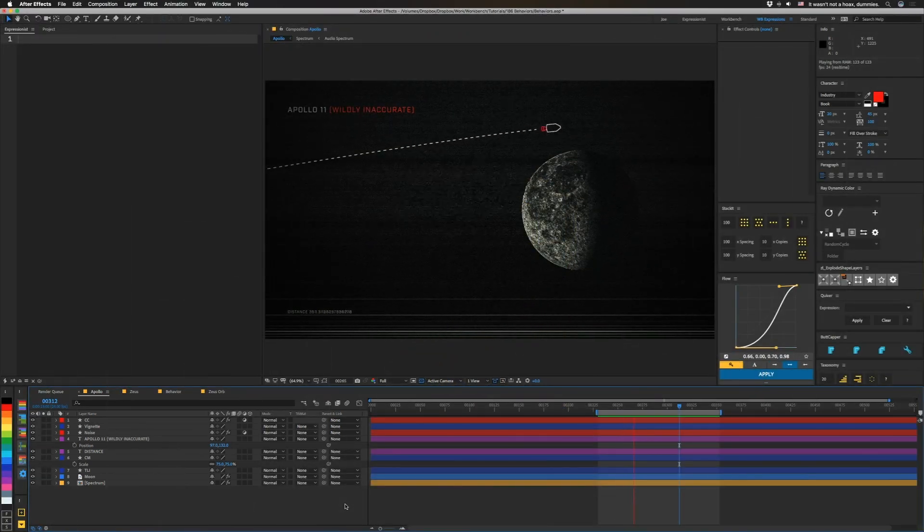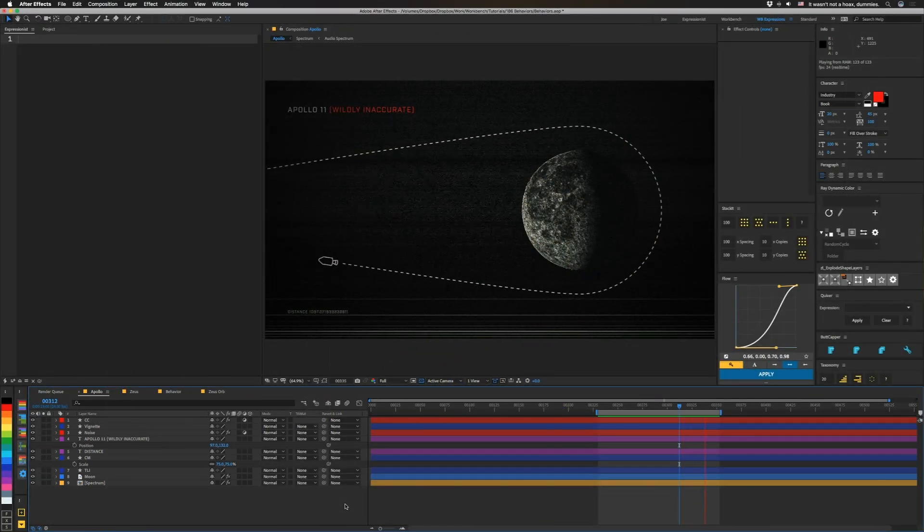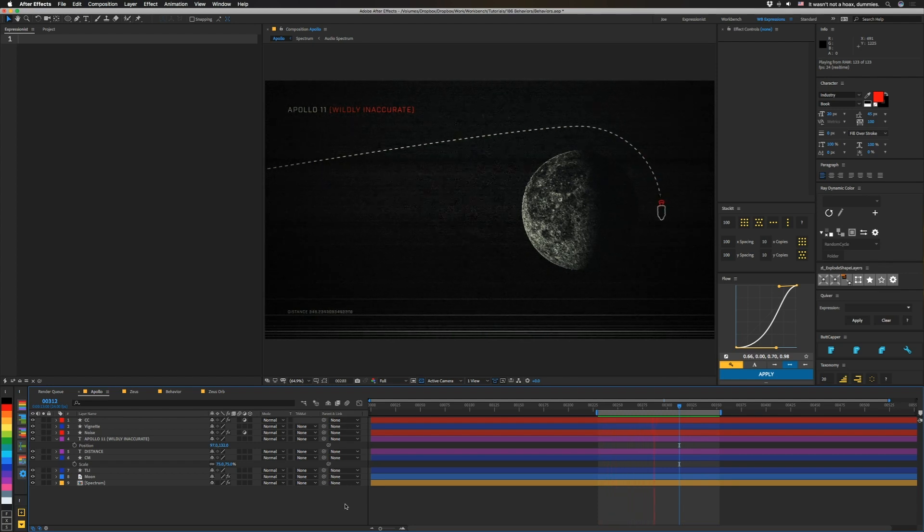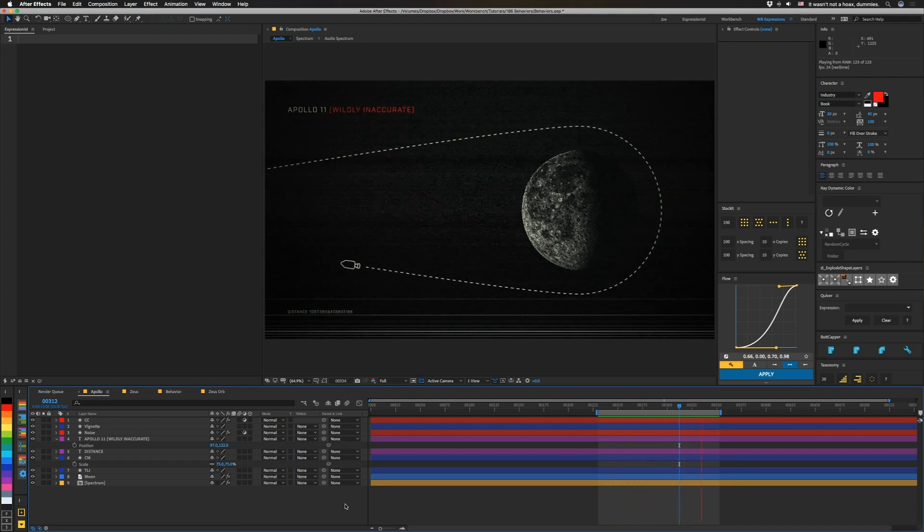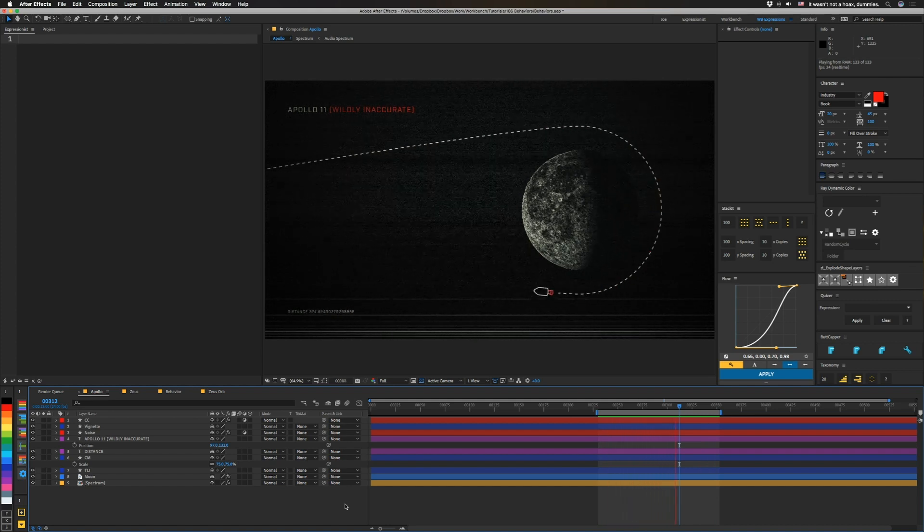So today we're going to be talking about how to make behaviors and different things based off of distances between objects. In Cinema 4D, this is kind of like effectors and their falloff, and we're basically recreating that inside of After Effects.